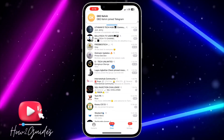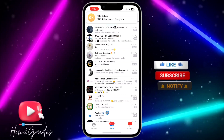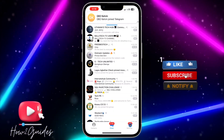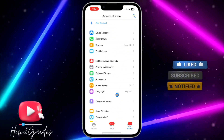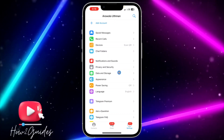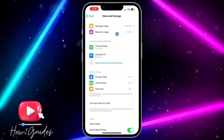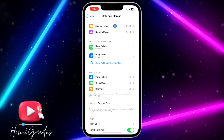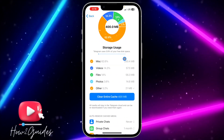The first thing you need to do is open your Telegram app and click on Settings. Once you click on Settings, scroll down and you're going to see Data and Storage. Click on Data and Storage and you are going to see Storage Usage at the top, so just click on Storage Usage.